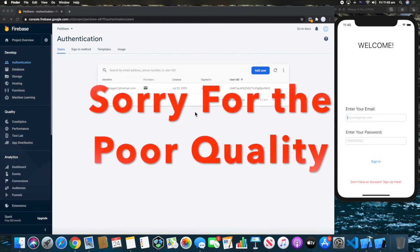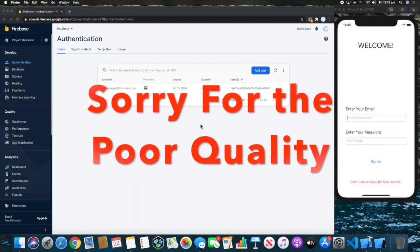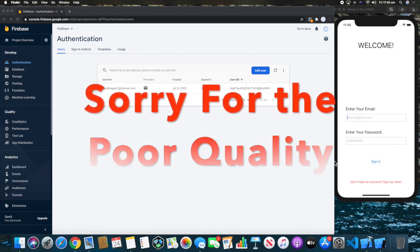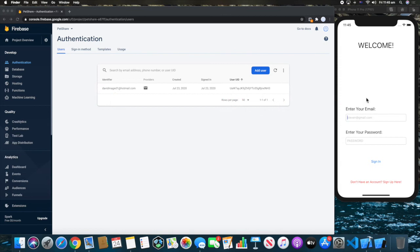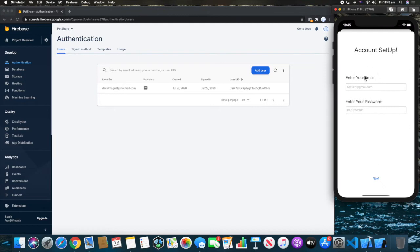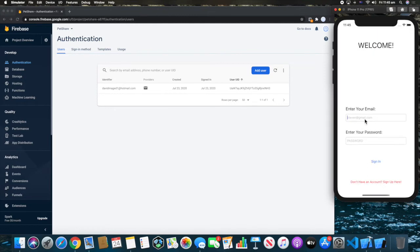Welcome back everybody. In this tutorial we are going to be doing something with Firebase. We already created the email sign-in with password, login, and account creation. Now what we want to do is allow the user to change their user email. When you create an account in Firebase, you get the customer's account under Users and Authentication.